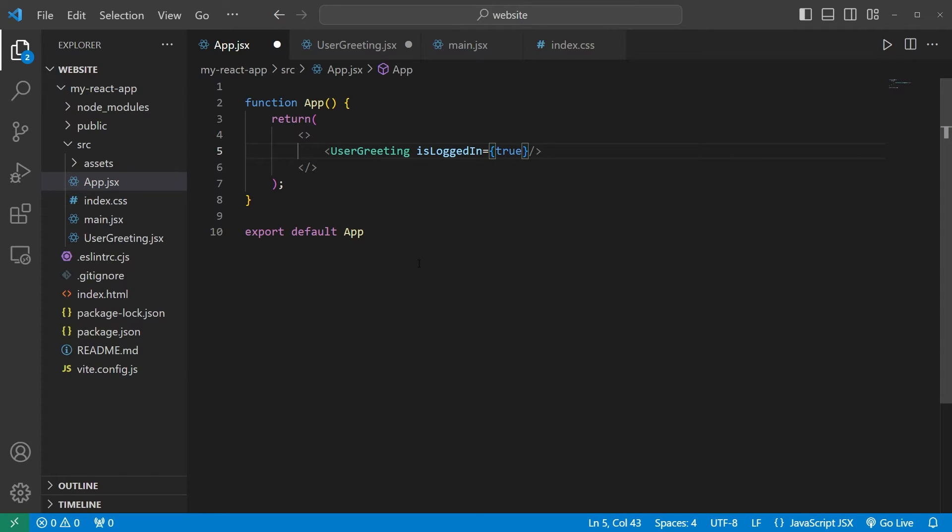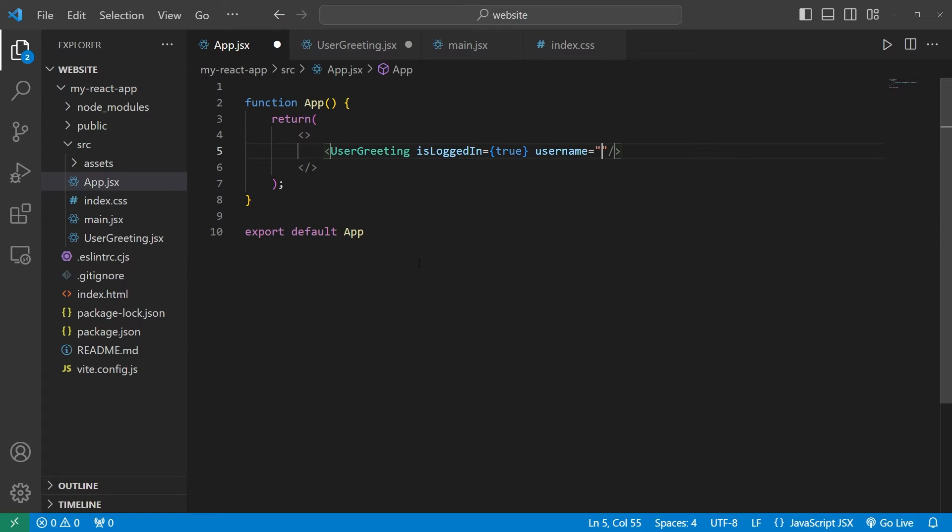We'll check to see if we're logged in or not. And a username. Username equals. This is a string so we do not need a placeholder. Type in your name or username.